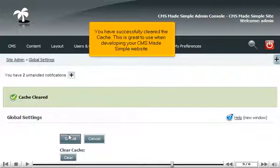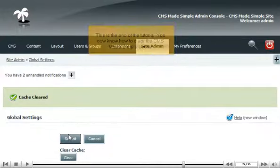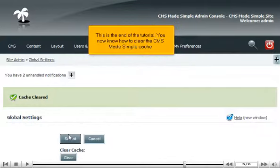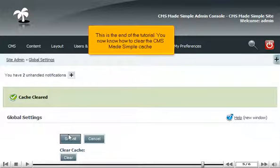This is great to use when developing your CMS Made Simple website. This is the end of the tutorial. You now know how to clear the CMS Made Simple cache.